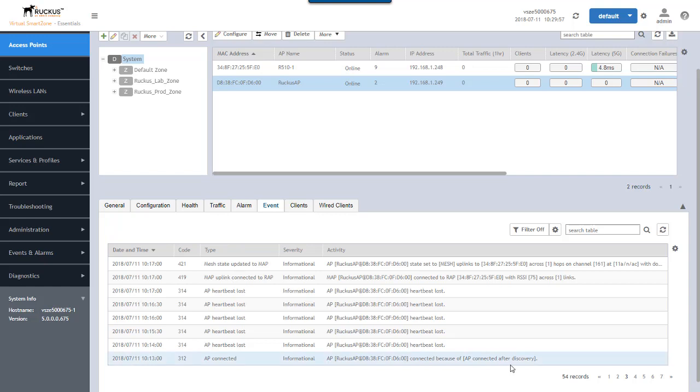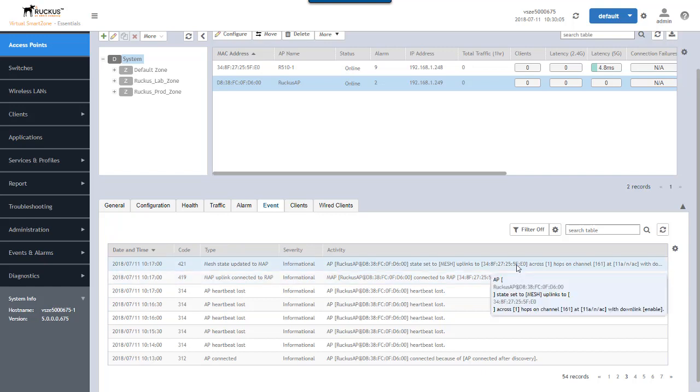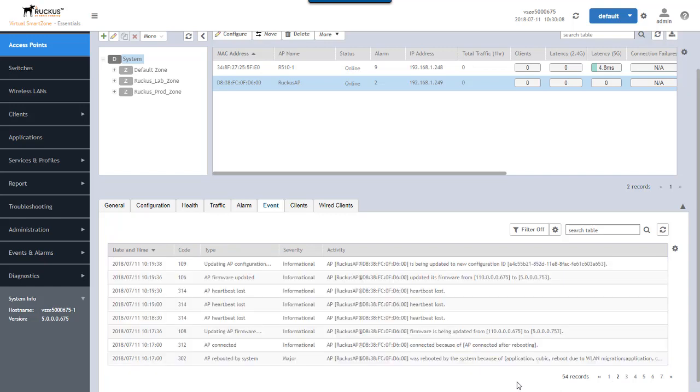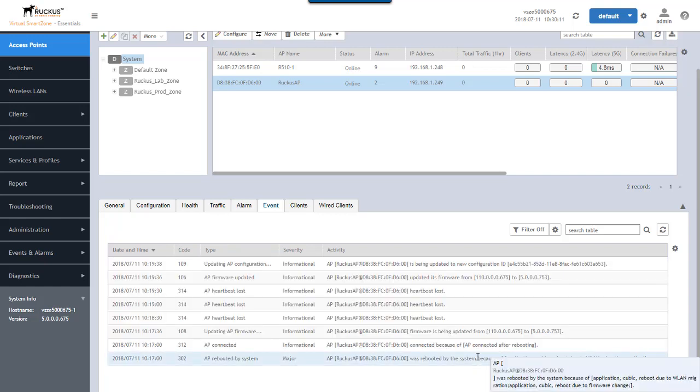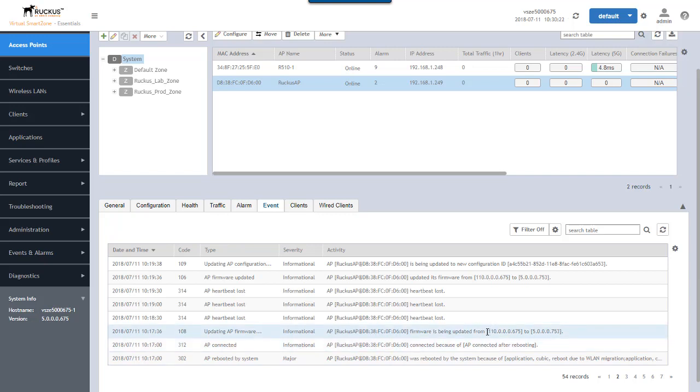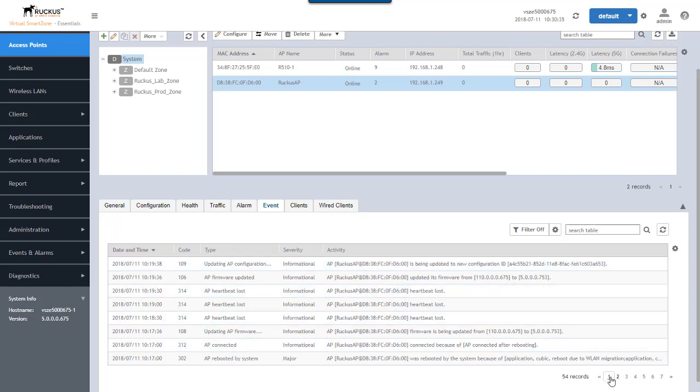So we connected the AP because of discovery. It went through a reboot. We saw it come back up again here. We set the state to mesh on it. The AP rebooted because of firmware and configuration change. So the firmware was being updated from this 1.10 solo firmware version to the 5.0 firmware version that comes with SmartZone. It rebooted again.